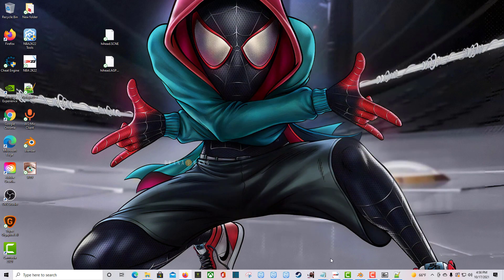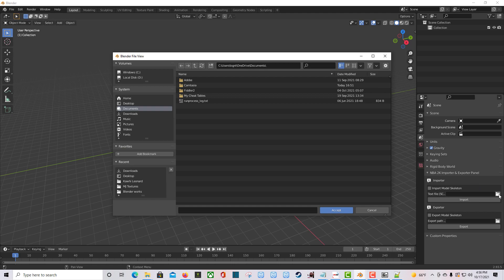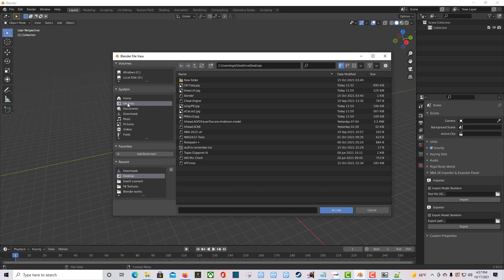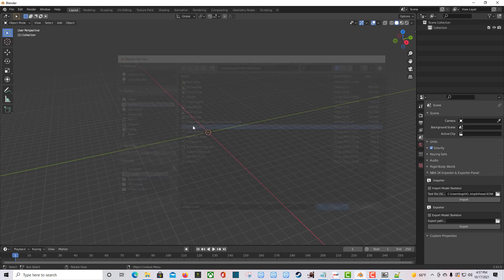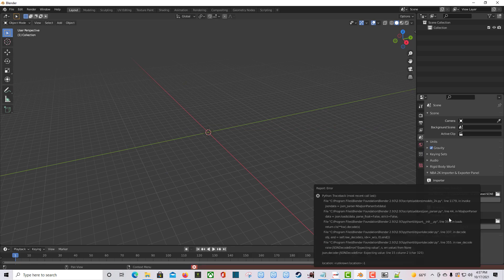Go back into Blender. Over here at the NBA 2K Importer and Exporter panel, click the little folder icon and navigate to your desktop — that's where we have the two files. The two files need to be in the same place. Double-click hi_head.scene, then click Import.